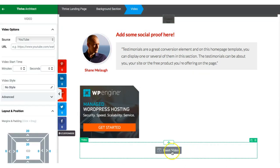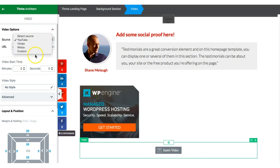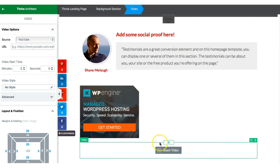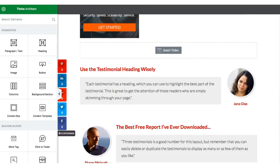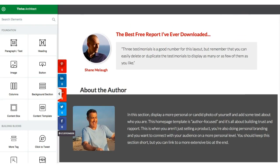You just need to provide the YouTube video URL or any embedded video link. To edit content in a particular section, click on it and you'll see its properties on the left-hand side. For example, selecting a video element shows properties like video options, layout and position, border and corner — you can customize everything based on your need.